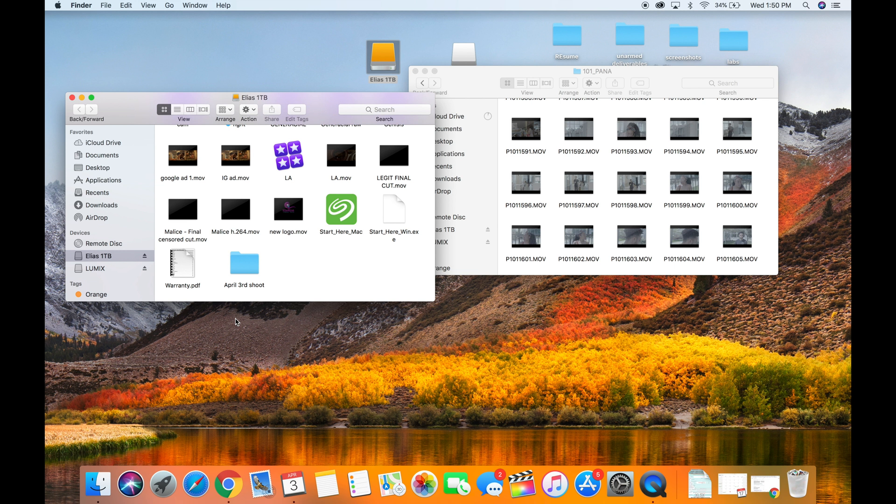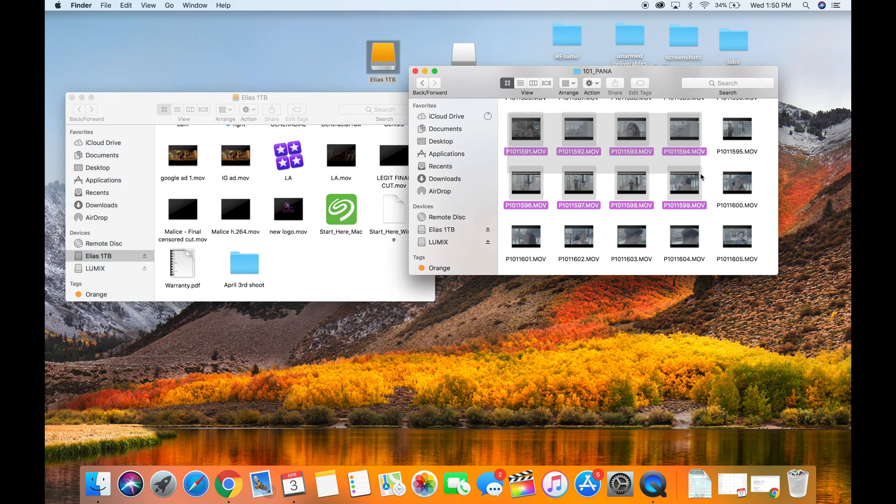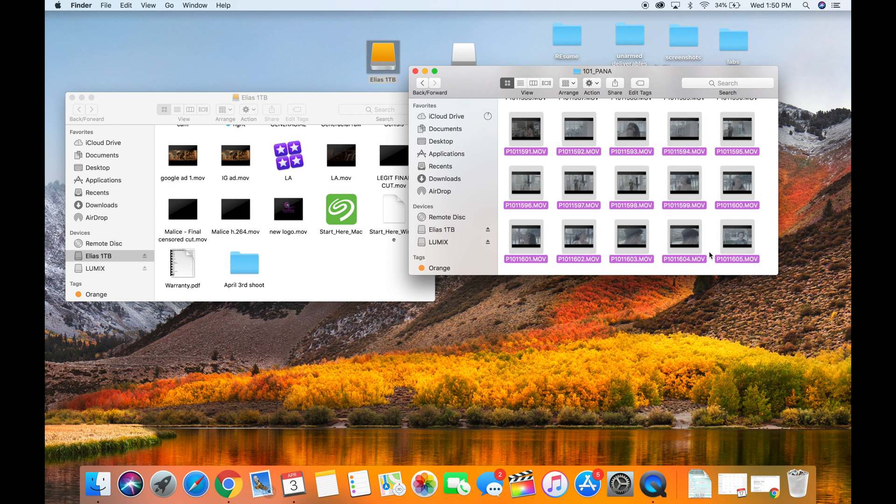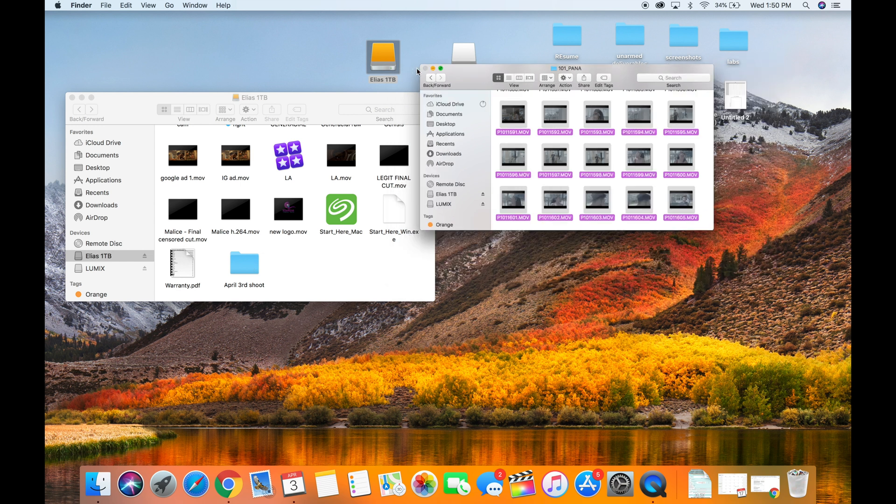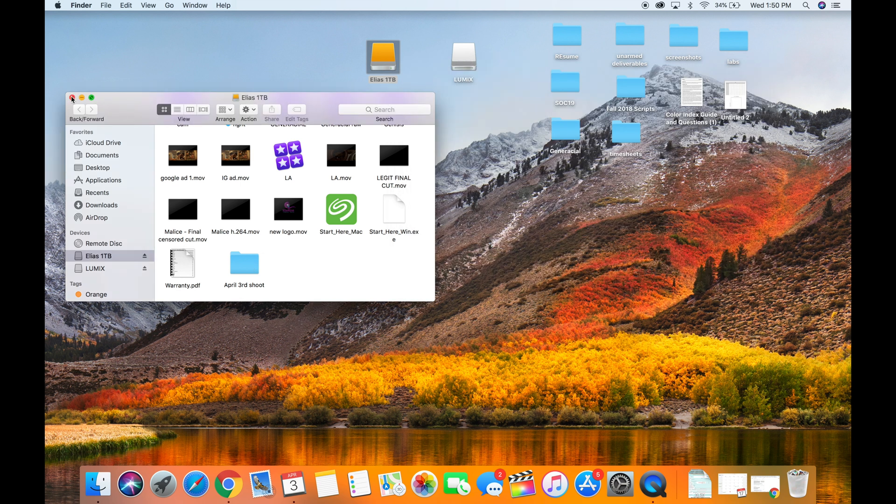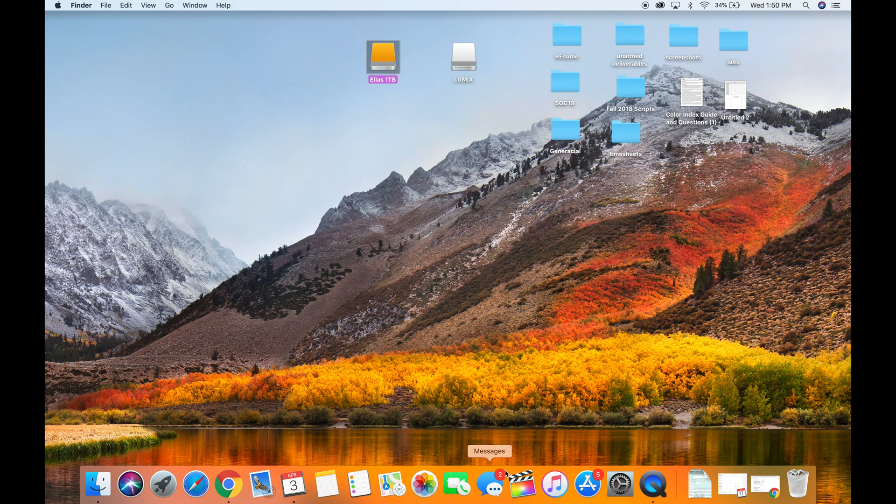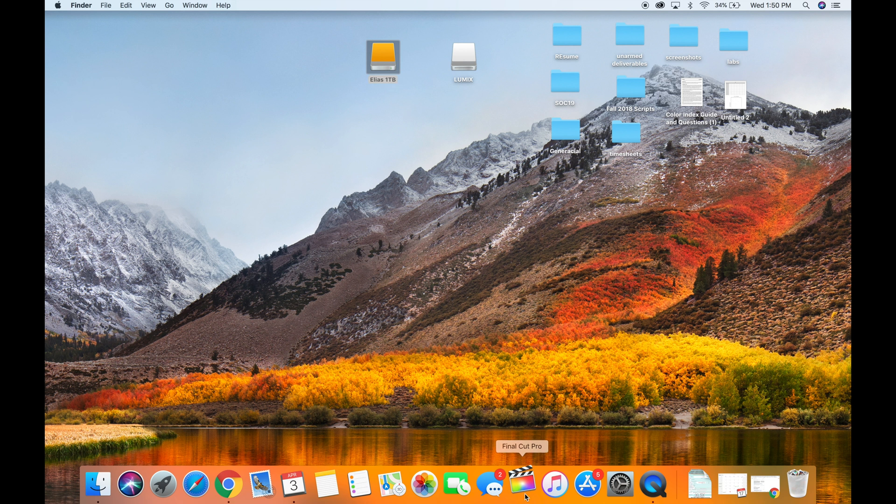So you do this just to make sure you have your media backed up, just in case your project file crashes, your hard drive crashes, or anything like that. Drag your media, select all your media and drag it into the folder that you created. I'm not gonna do it right now, it's gonna take too long, but you guys get the gist of it.